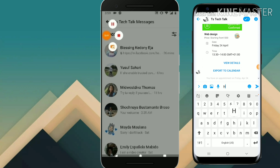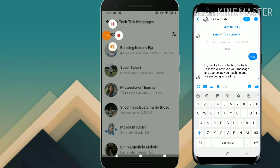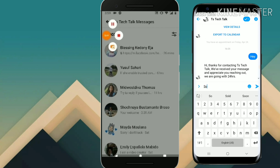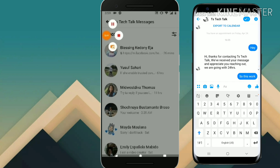Since we've enabled the Messenger option, let's go ahead and send the message. Now you can see the message is actually working fine. We can go ahead and type whatever we want to — so this works.